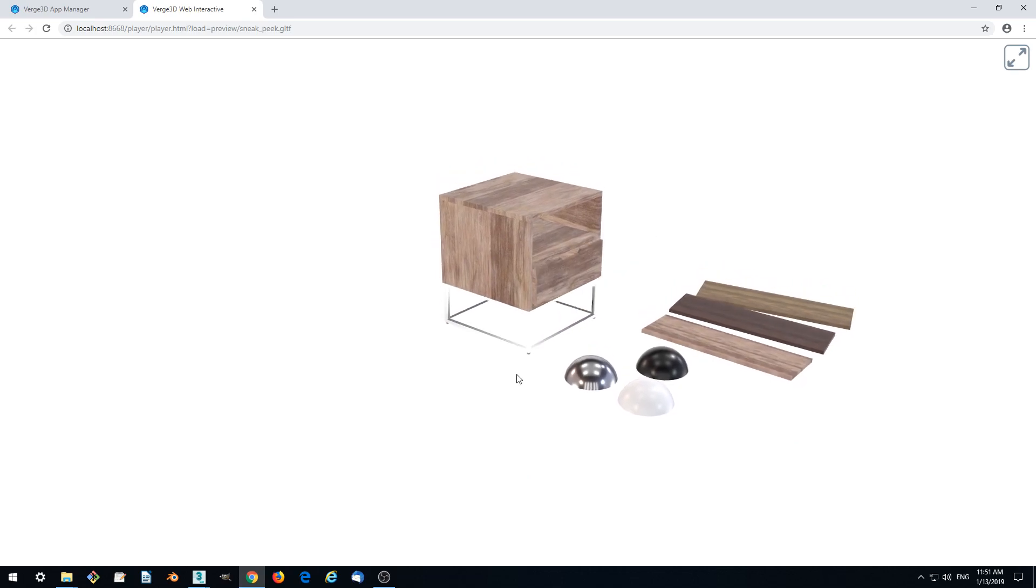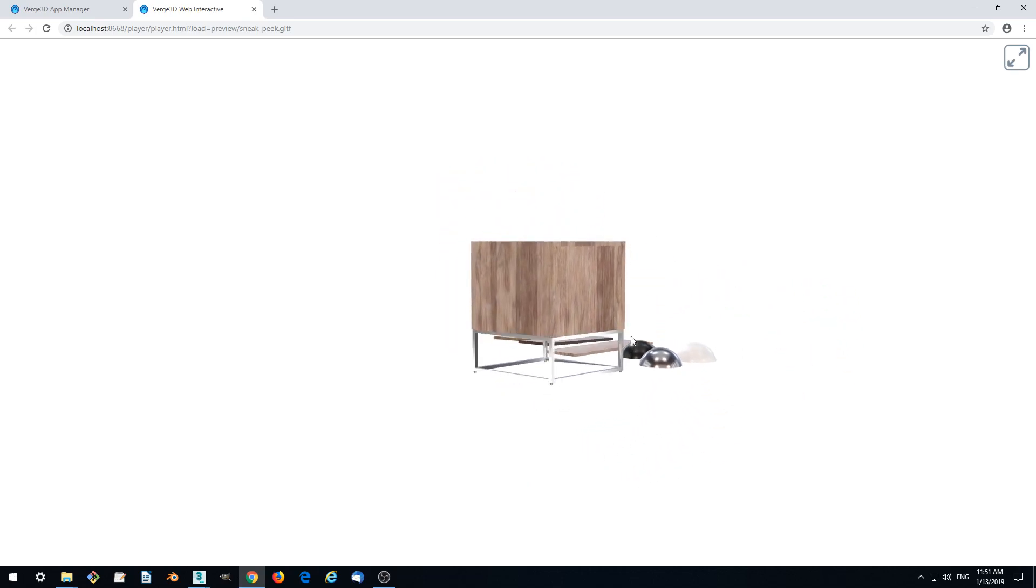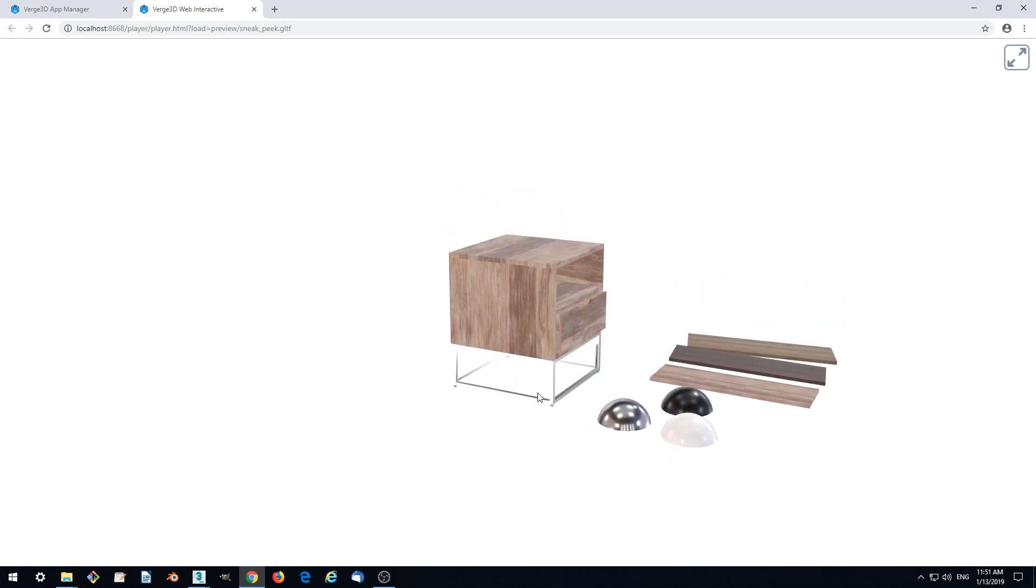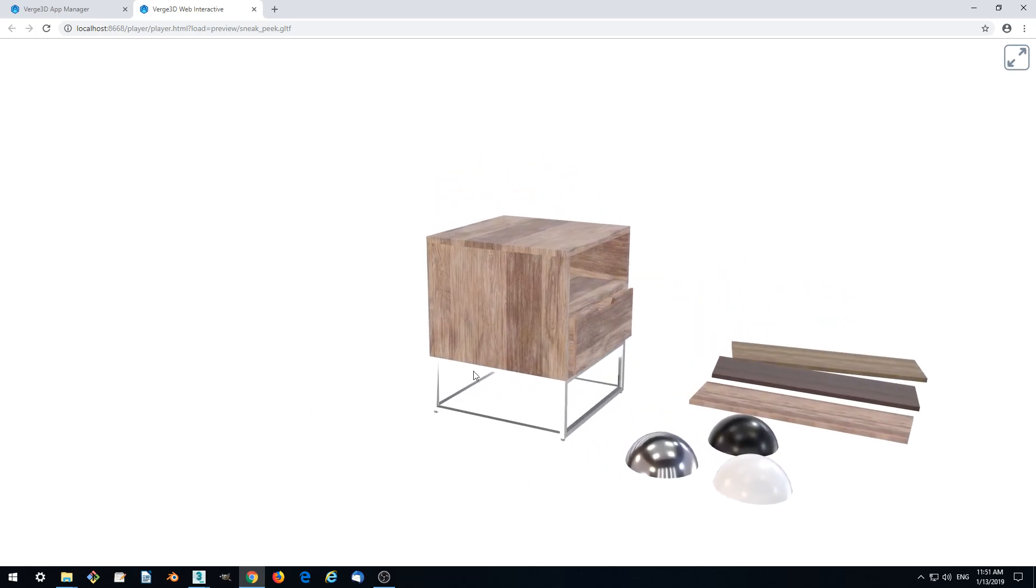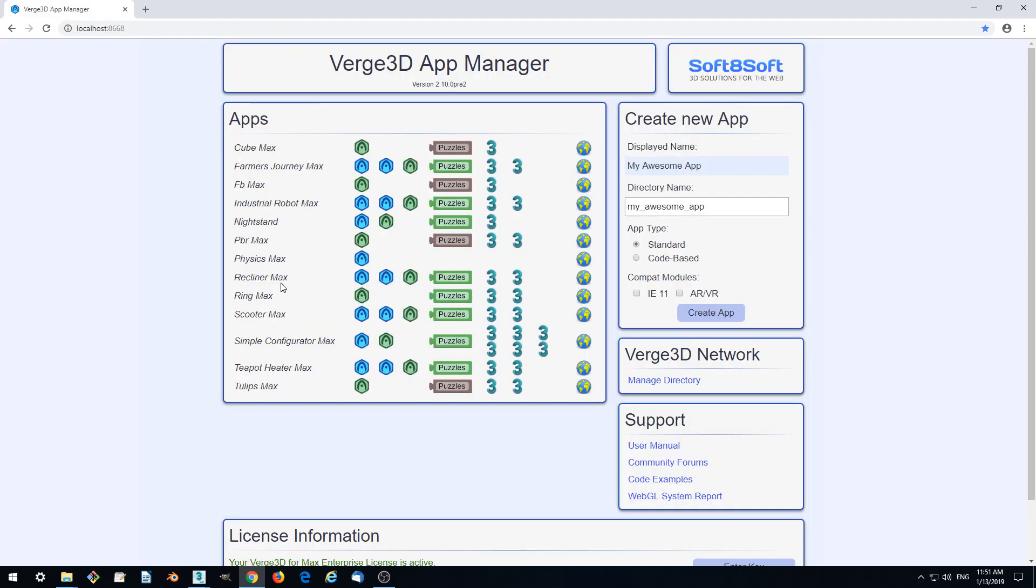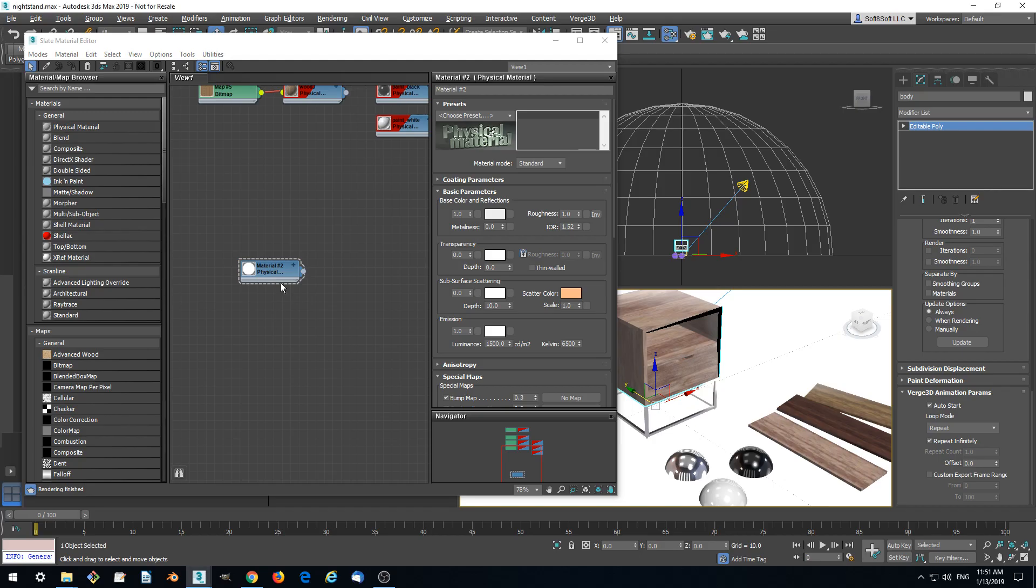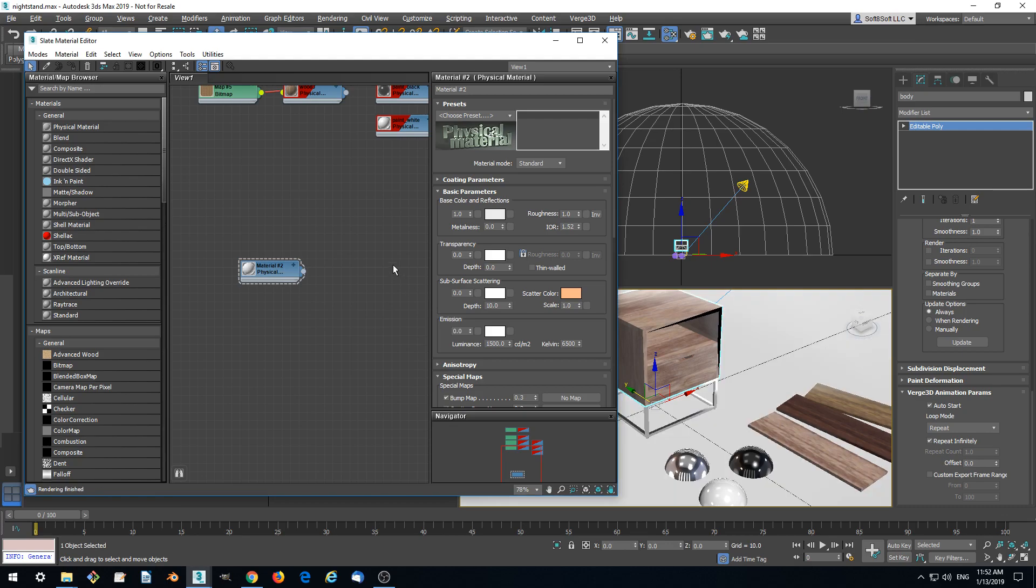But the problem with this approach is that our shadows are gone. This is because it is basically not lit. So let's do the following trick.